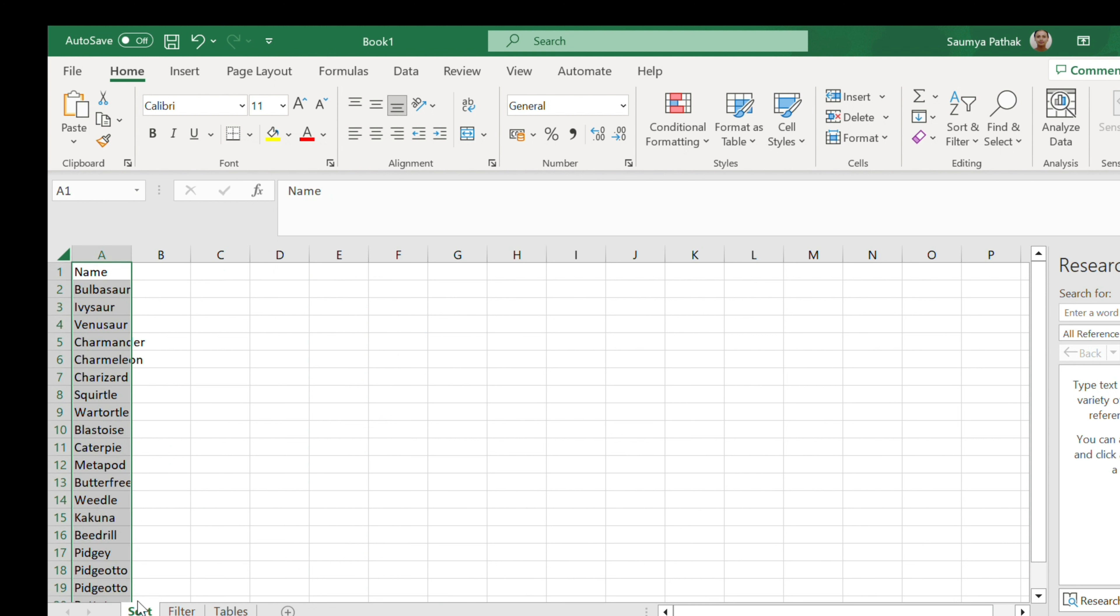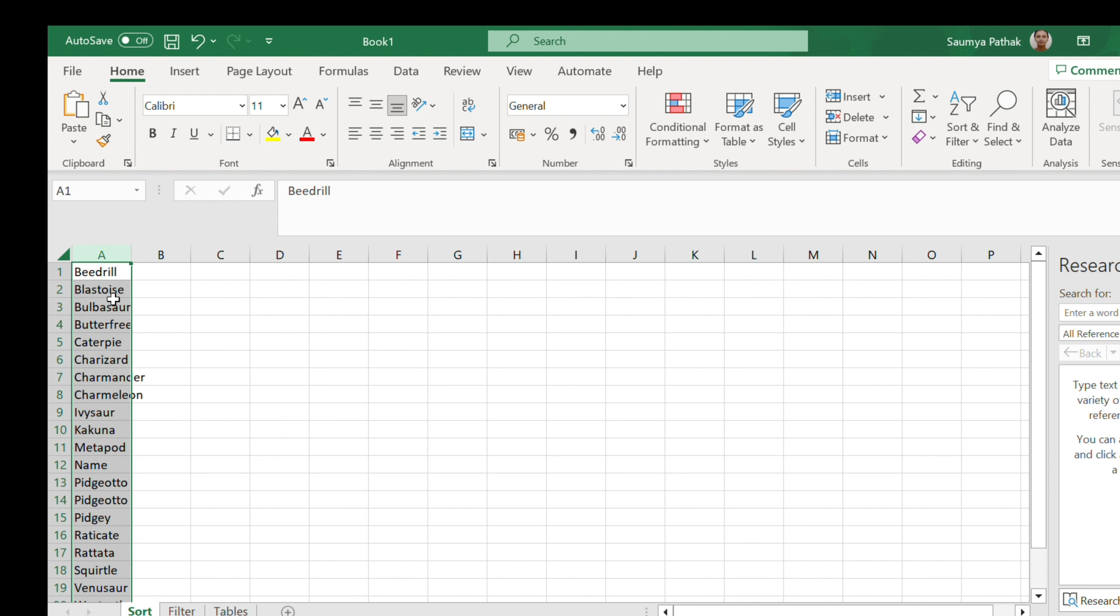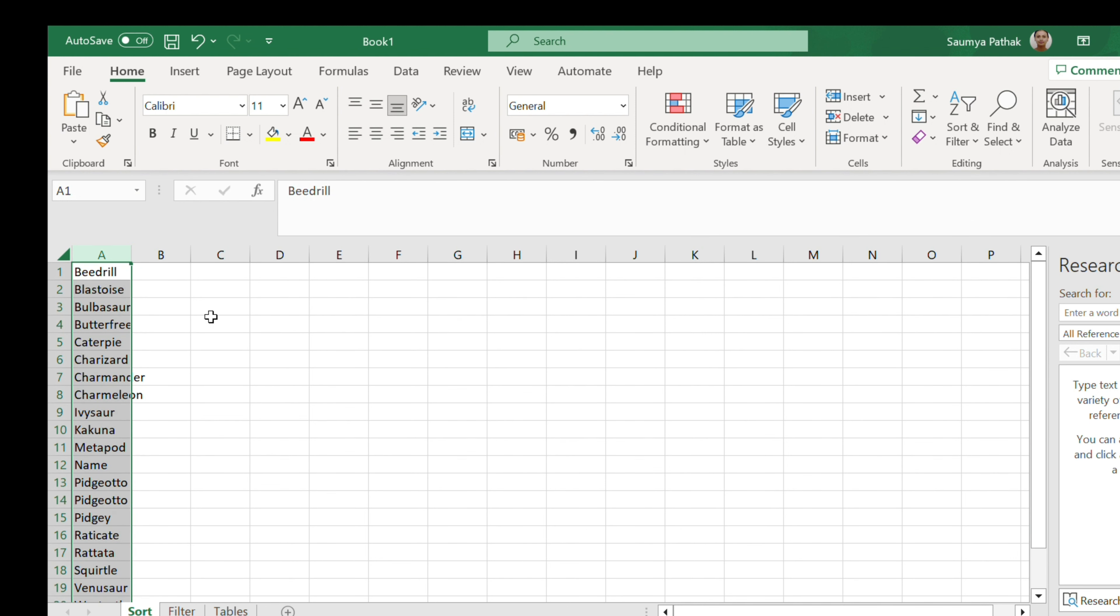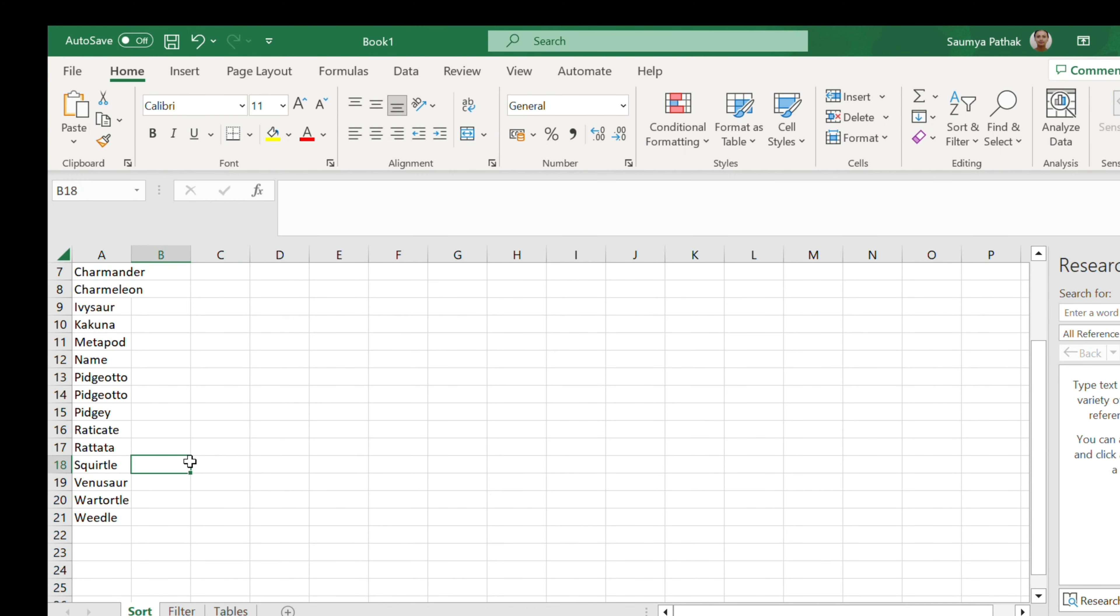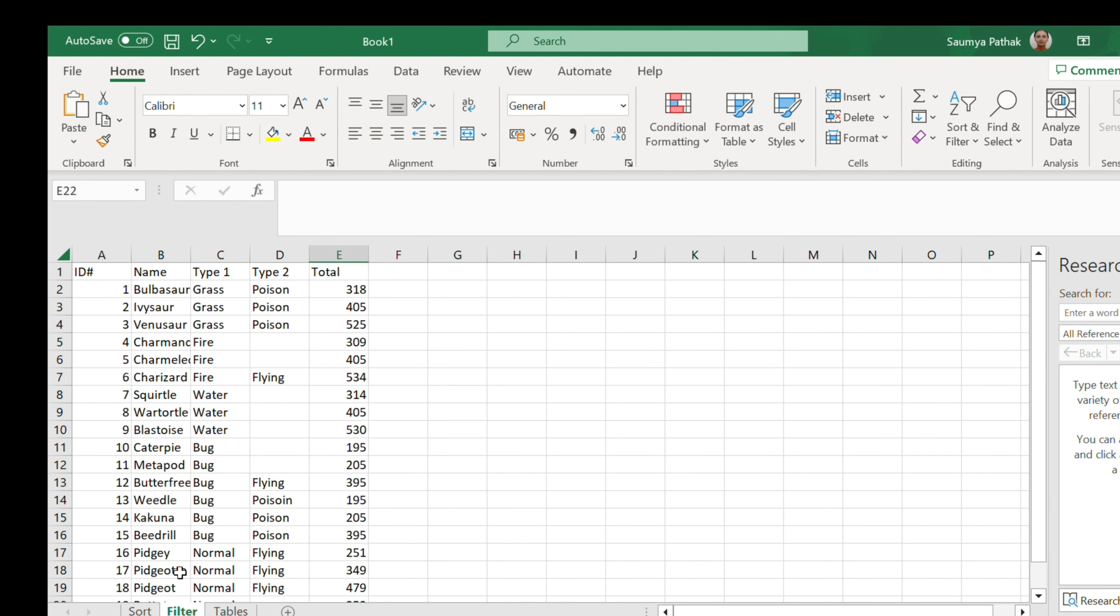So what we can do is move to the sort and select the column, and go back to sort and filter. Here we can sort it alphabetically. You can see all of these are in alphabetical order.